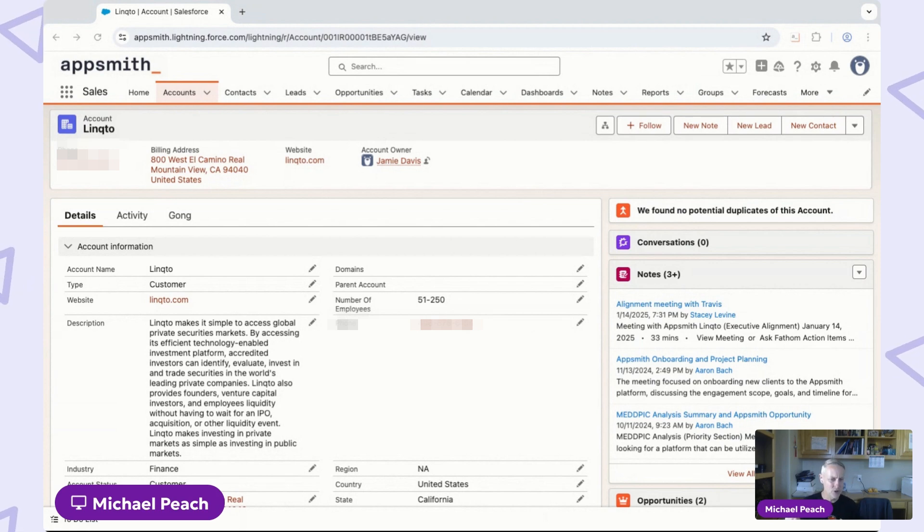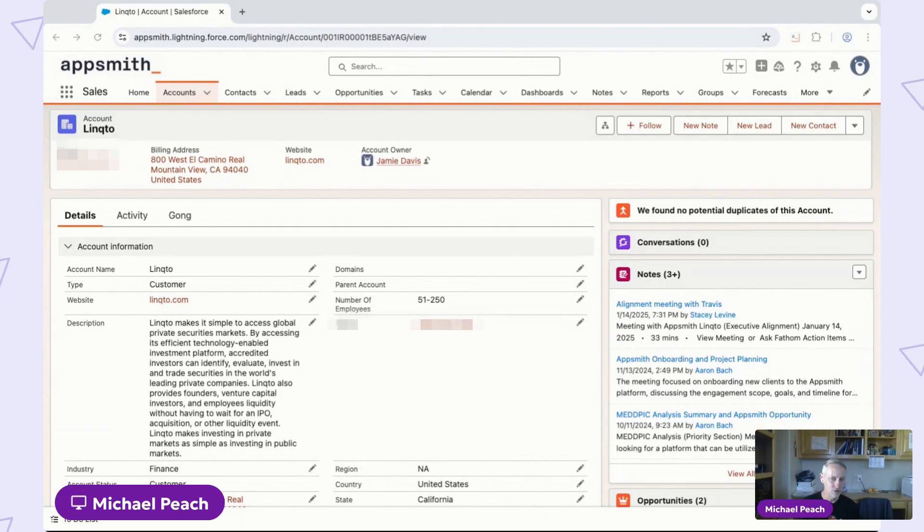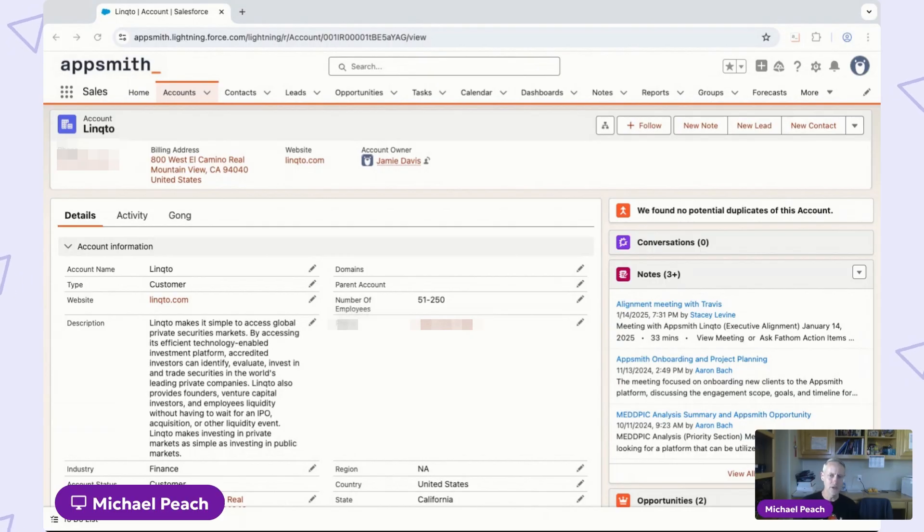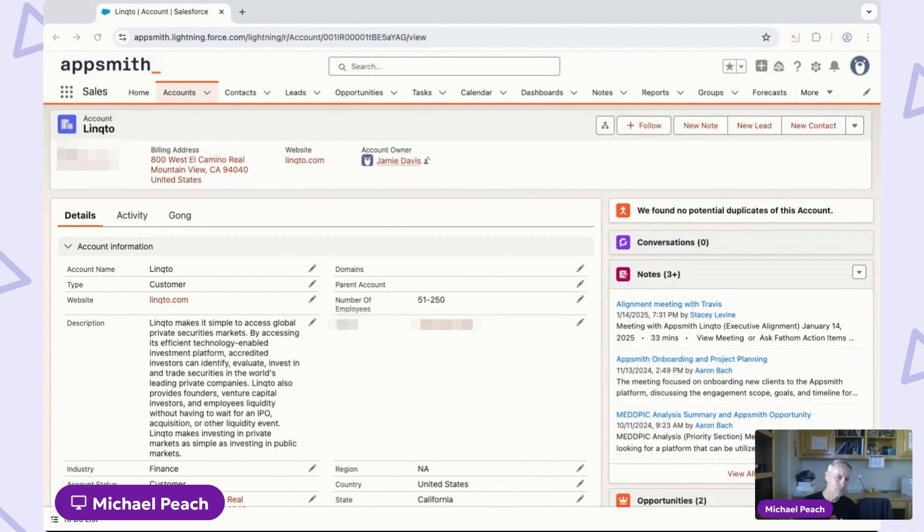And I might even have to have a meeting with someone on my product team to pull some of that internal data about their usage or licensing entitlements that I couldn't otherwise find. Pretty time consuming.